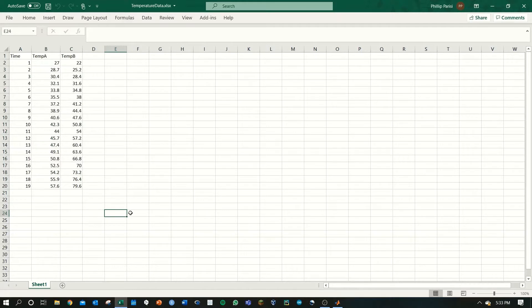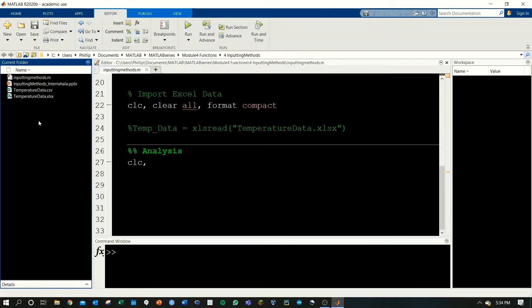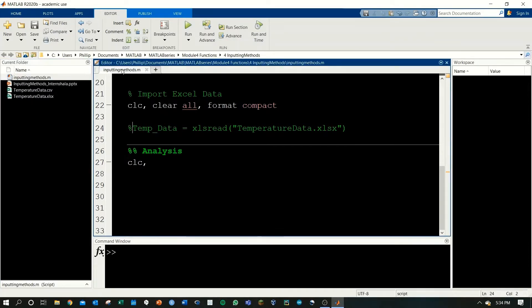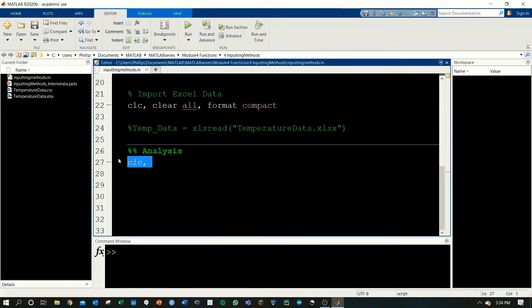This file must be stored in the same folder as the script you're going to use to import it. If we go into MATLAB and look in the current folder, here you can see my current script, inputting methods dot m, and there is the temperature data dot xlsx that we'll be importing.